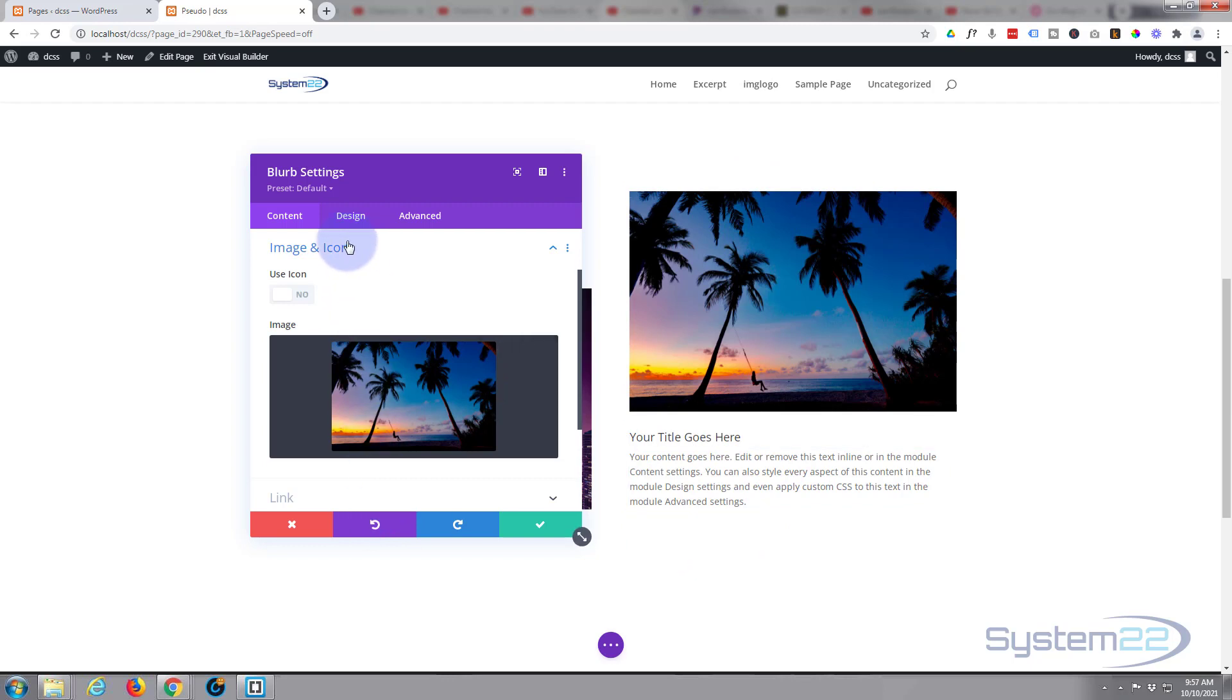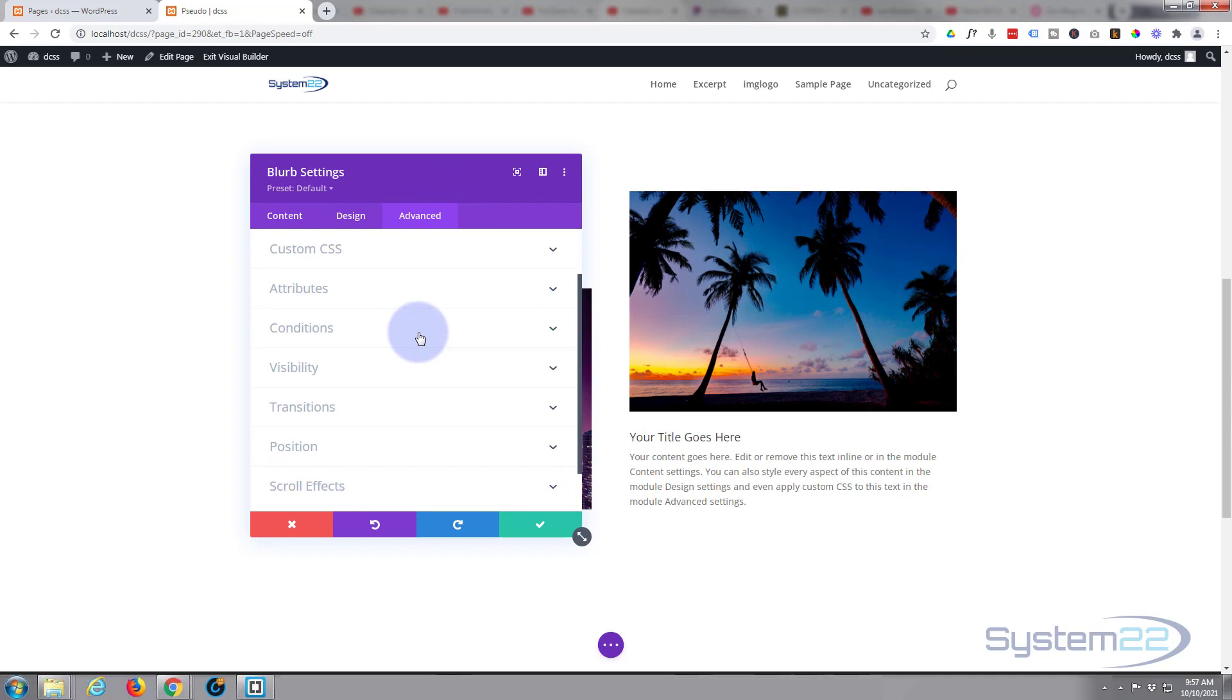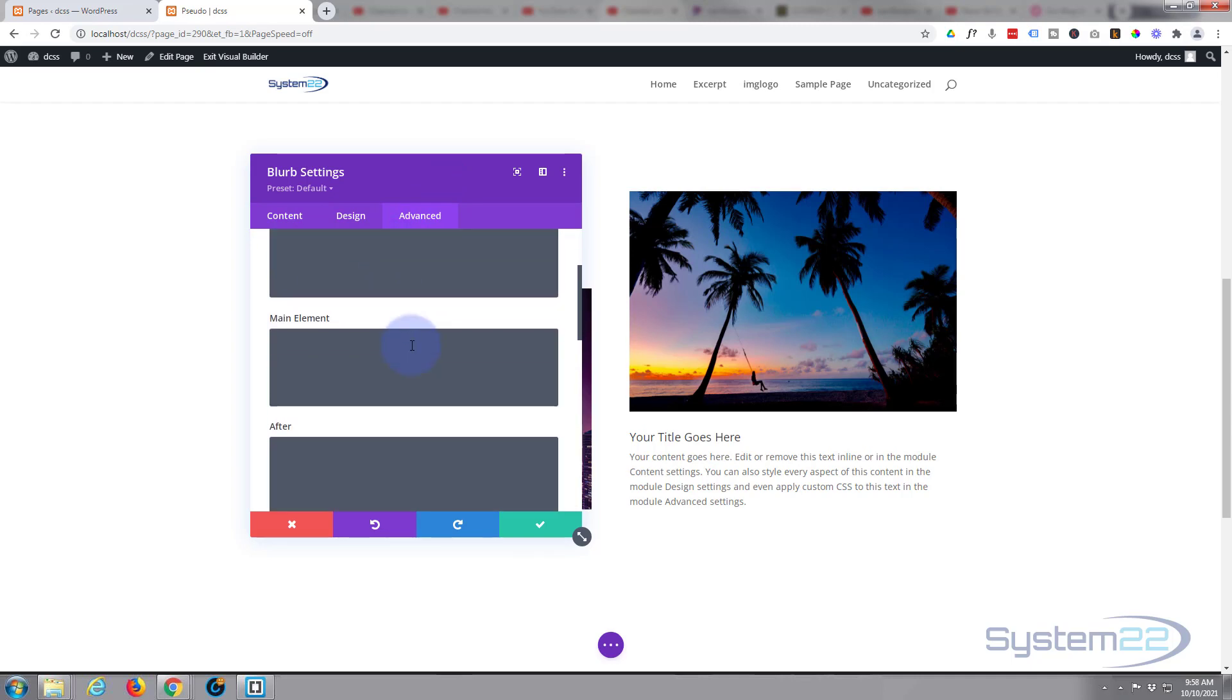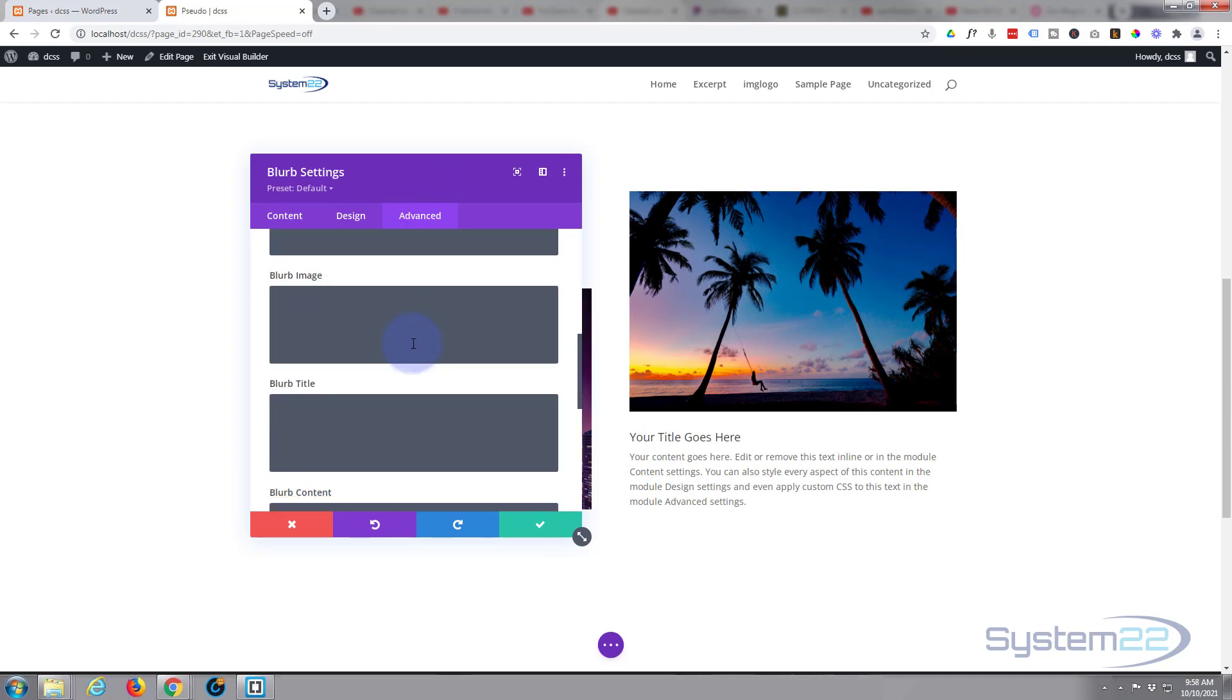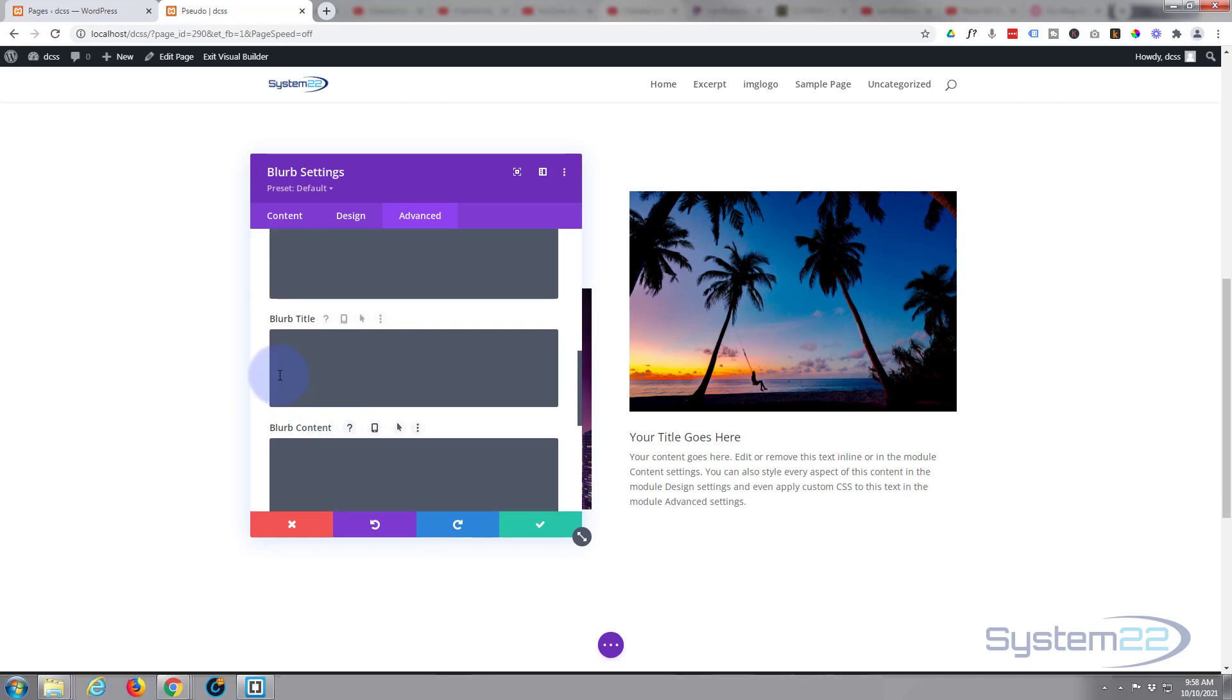If we roll over to our advanced tab right here and we'll go down to custom CSS, we've got before, main element, after, blurb image, blurb title, and blurb content. In the blurb title, I'm going to move that up by a hundred percent, negative margin-top of negative 100 percent, and that will pull it right up to the top there.